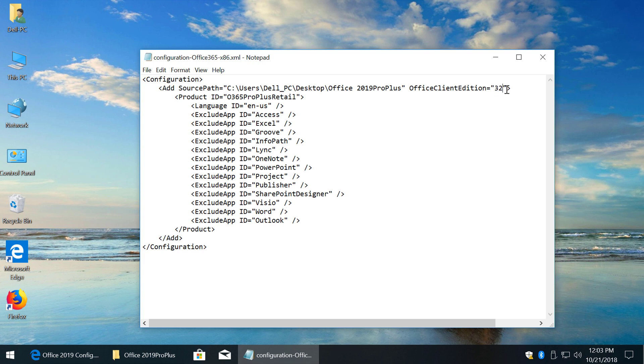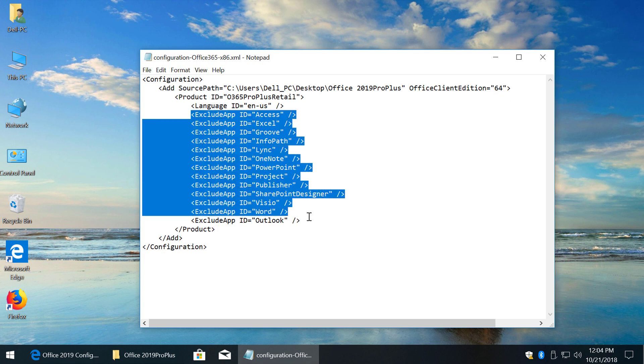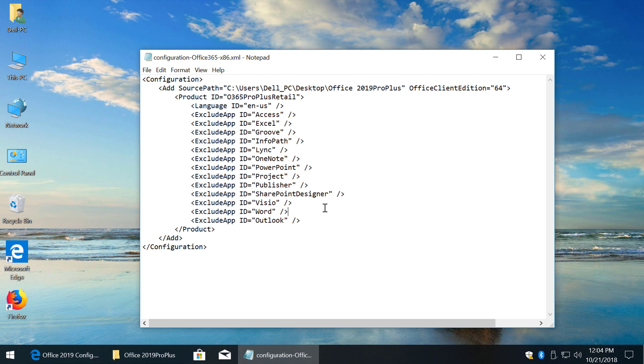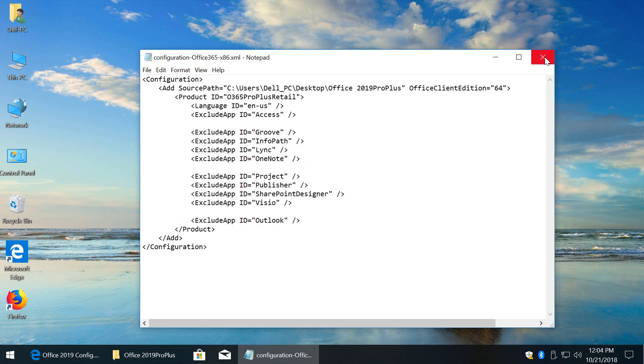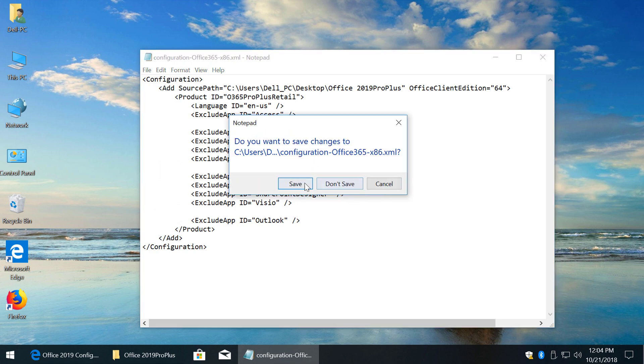Here you can choose 32 or 64-bit version. Here's the list of all applications and they are all excluded. So, for example, if you want to install only Word, Excel and PowerPoint, all you need to do is delete these lines and save changes.